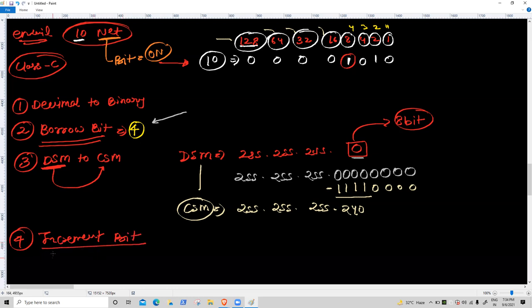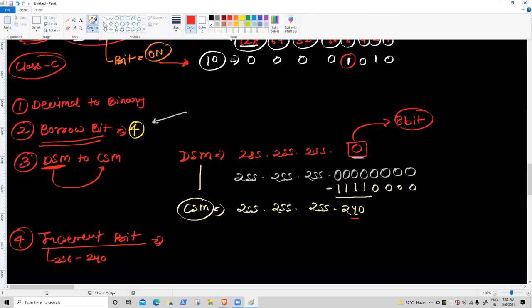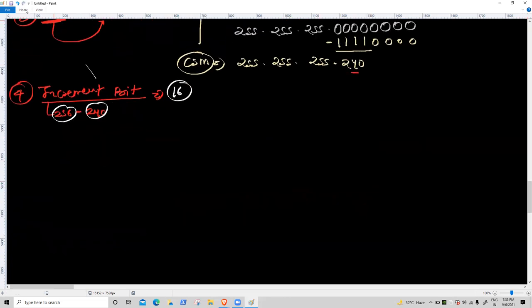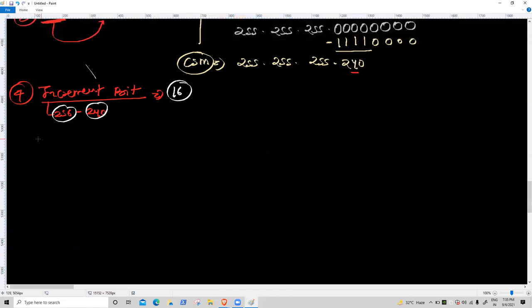Fourth task: increment bit. 256 minus the unfulfilled subnet mask value. 240 is not fulfilled. 256 minus 240 = 16. Increment bit is 16.